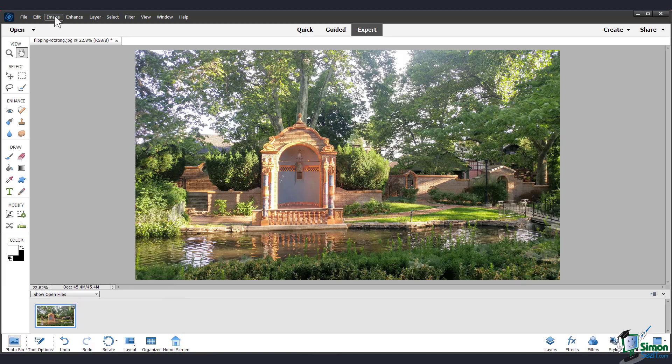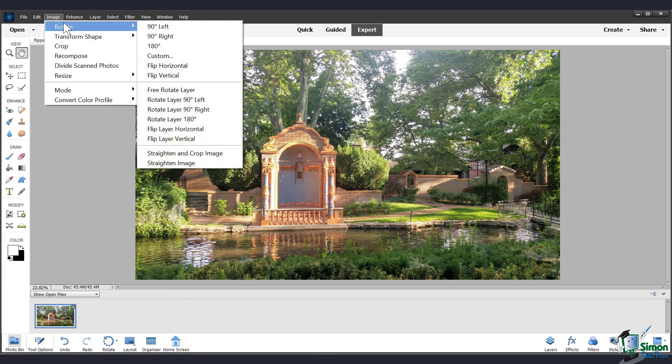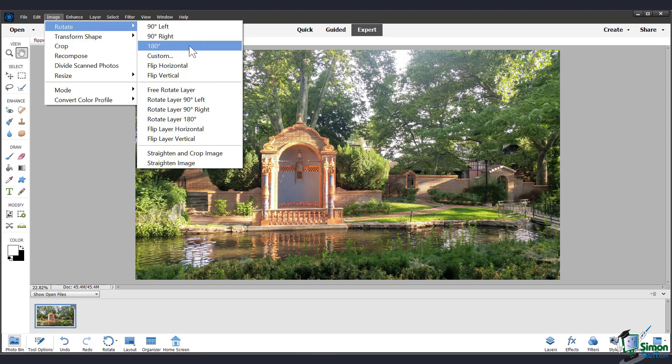Another way to do this is to go to the image menu up top, go to rotate, and you can choose 90 degrees left, right, or 180.